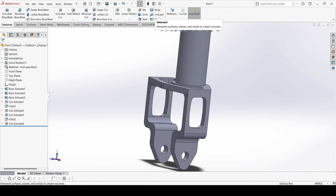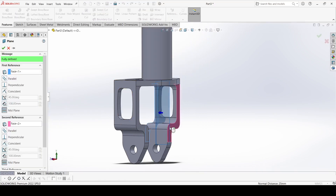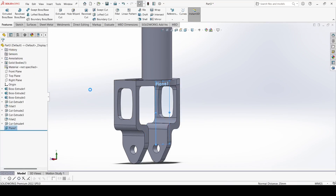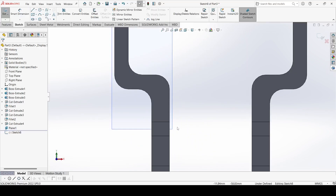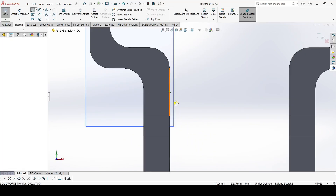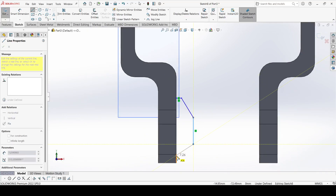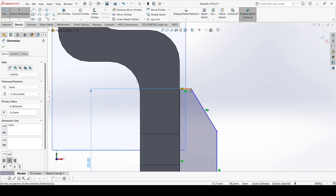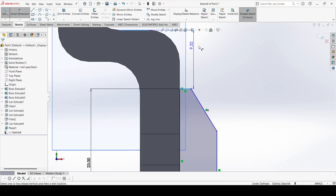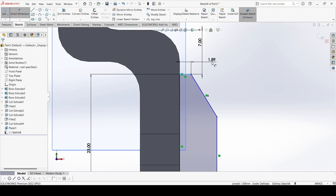Go to Reference Geometry and select Plane. Select this face and this face, then click OK. Select this new plane and go to Sketch. Select the Line command and draw lines. Smart Dimension: it is 23mm, this distance is 7mm, and it is 0.5mm.